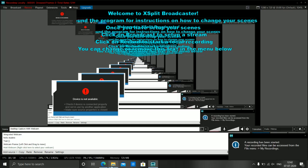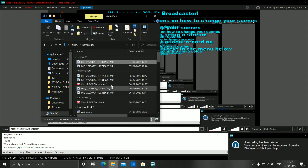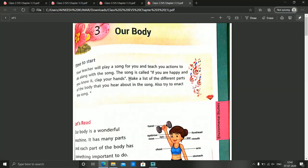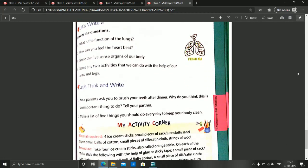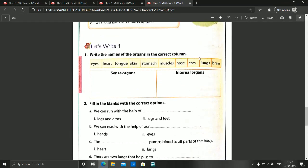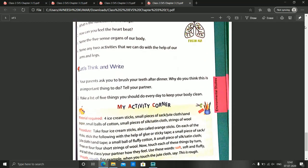A very good morning to everyone. Today I am here to discuss chapter 3 again — the rest of the part which we have not done. As you know, we have already done the reading, explanation, and some book exercises like Let's Write 1 in the previous video. So today we will start with Let's Write 2.